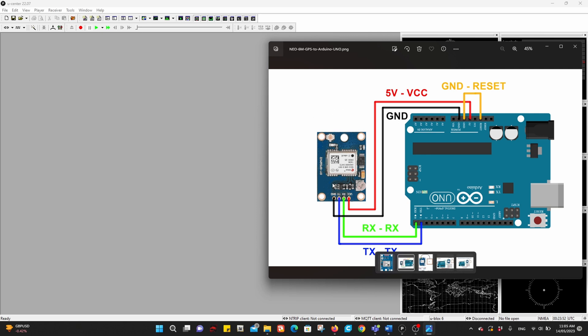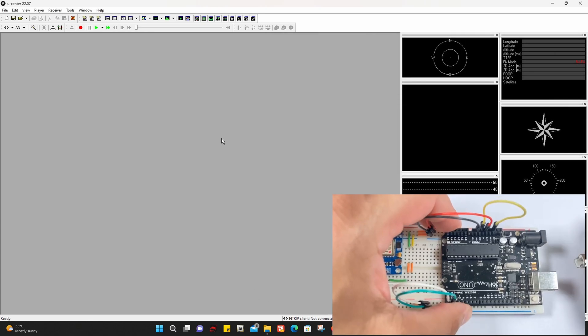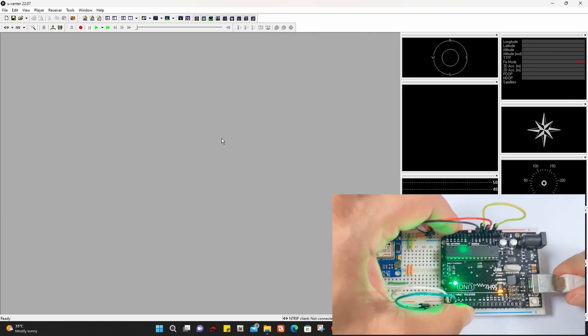The most important thing here is the RX Arduino goes to the RX and the TX goes to the TX of the GPS. Once you have all the wires connected like the image, connect the USB cable to your Arduino.